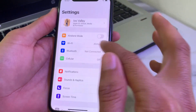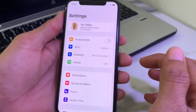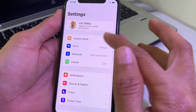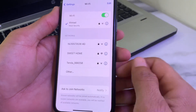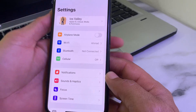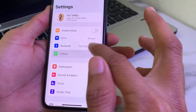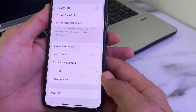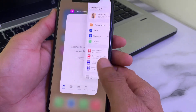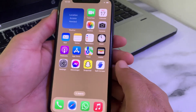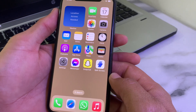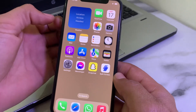Open Settings on your iPhone and make sure you are using a strong internet connection. If you are using Wi-Fi, disconnect and reconnect to it again. If you're using mobile data, turn it off and turn it on again. After that, check whether the problem is fixed or not. If not, move to the next solution.